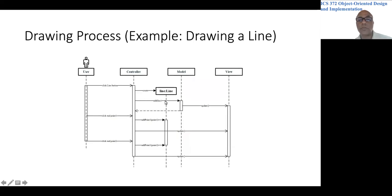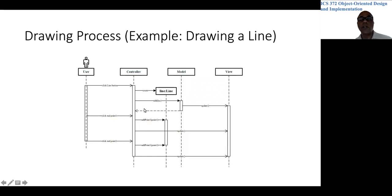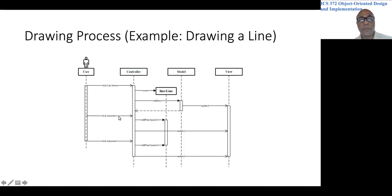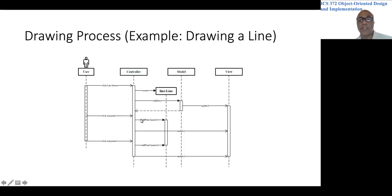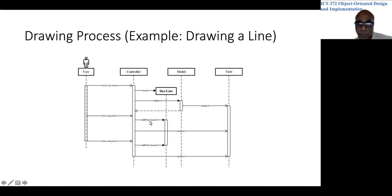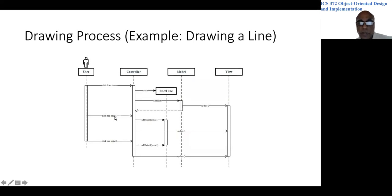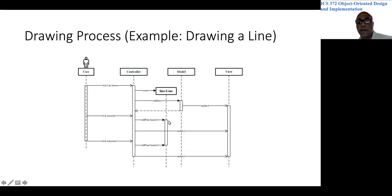So the line object has now been added, but there are no endpoints for this line at this time. Then the user would click on the drawing panel, which specifies the first endpoint. And the controller would invoke a method on the line object at point one. So this point that was specified by the user would be added to the line.